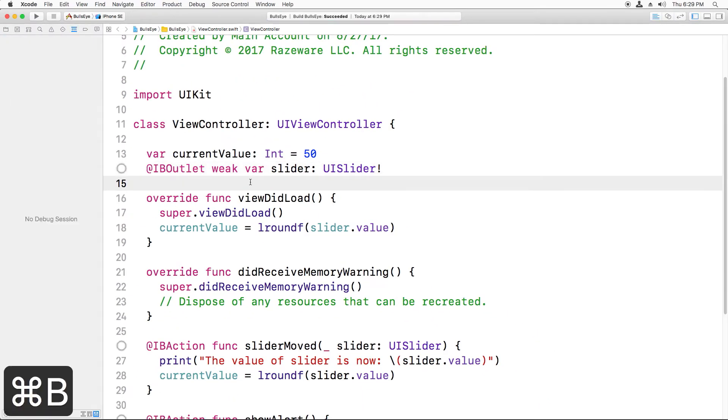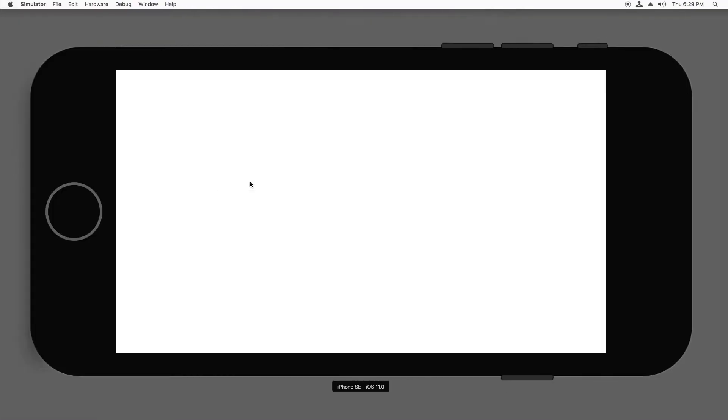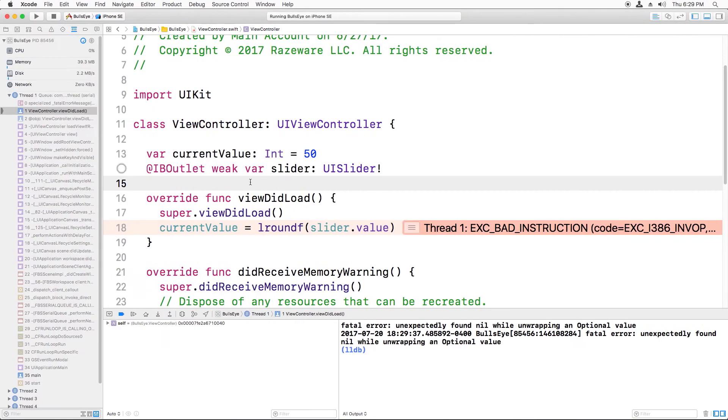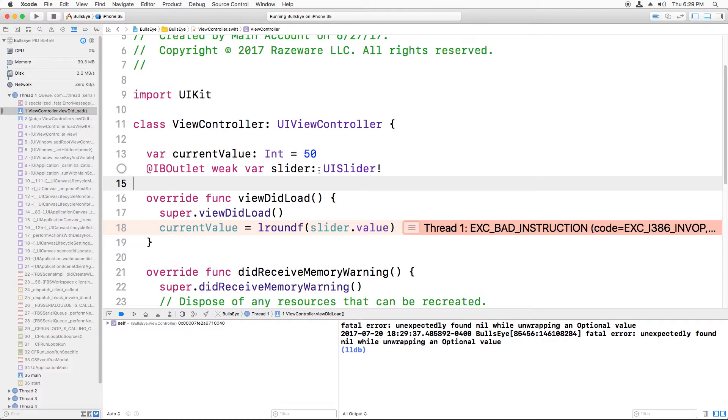Now if we hit command B, the app will actually build okay, but if we run it, we get an error here. It says x bad instruction. The reason this is happening is because although we created a variable for the slider, we didn't set it to anything yet.